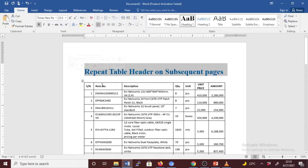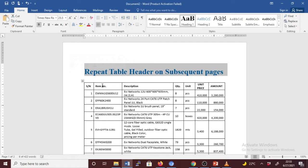When you work with a very long table, it will run across multiple pages. But you can set up the table so that the table header row or rows appear on each page automatically.